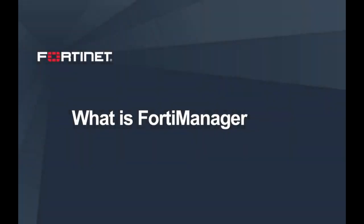Hello everyone. The purpose of this video is to explain what FortiManager is and its use cases.